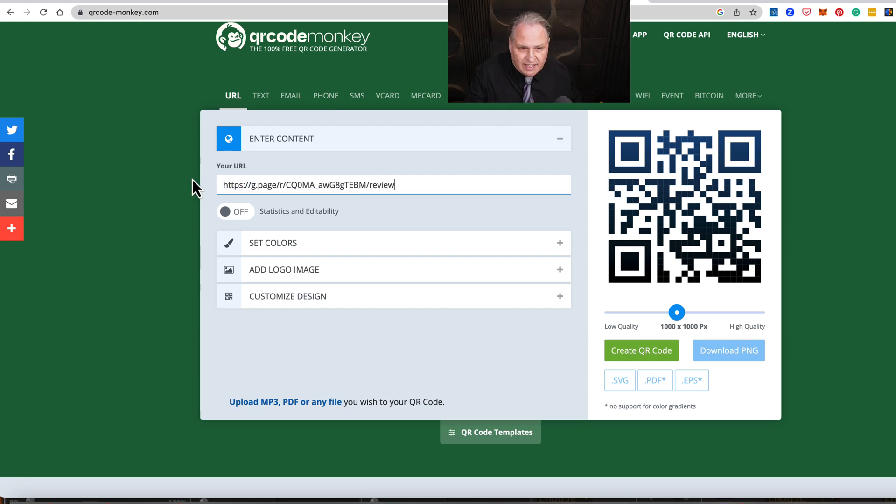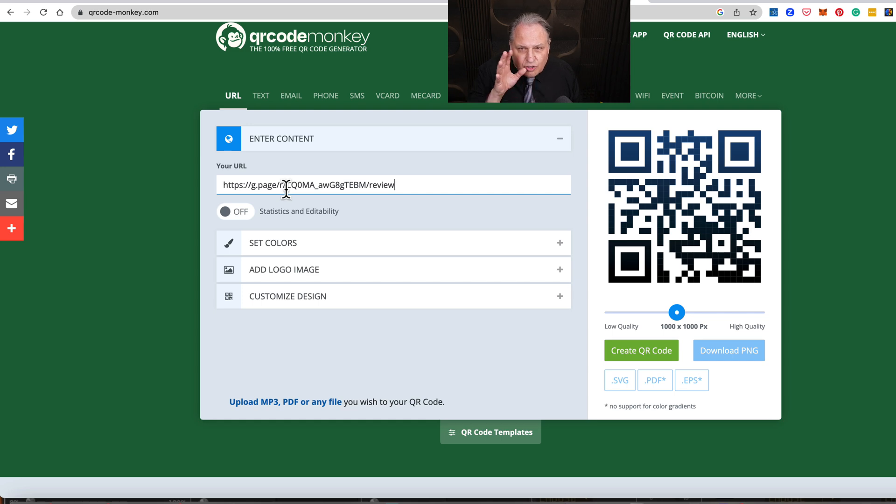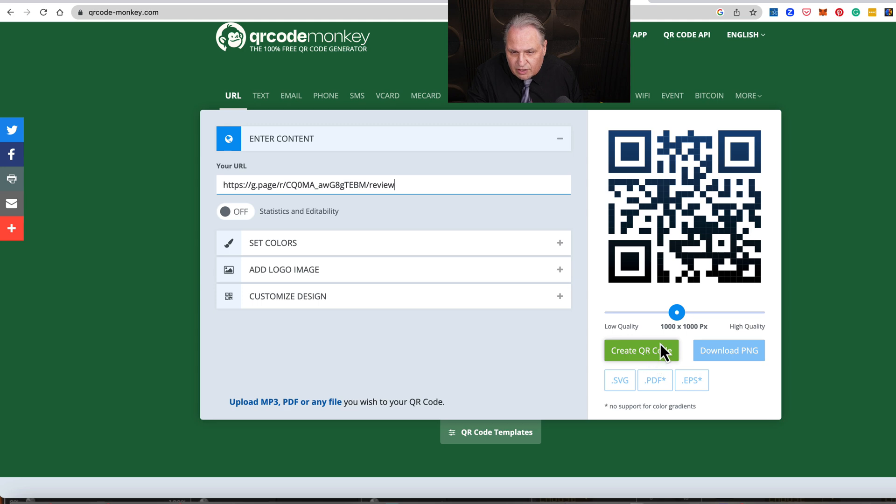I'm going to paste that in. So watch, I just did a Control-V or Command-V on the Mac. So it took it from the clipboard and pasted it in. Then I'll say Generate Code. I'm going to slide this over.